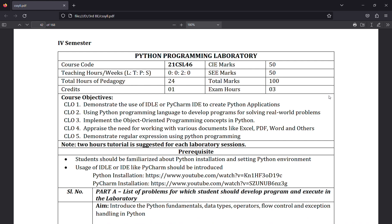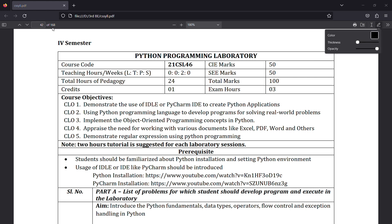This covers the internal marks — you can see the internal and external marks requirements. This course is 21CSL46. We will now look at what the requirements are for your system.